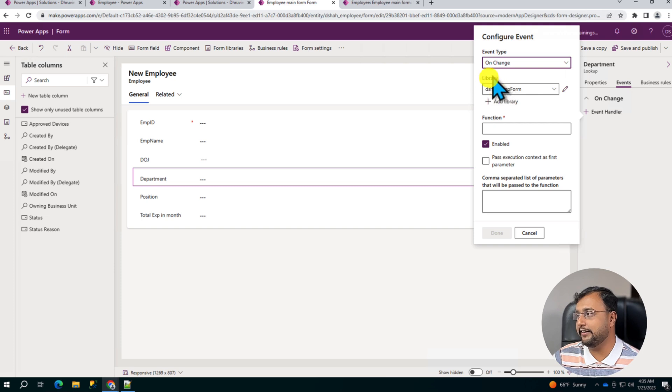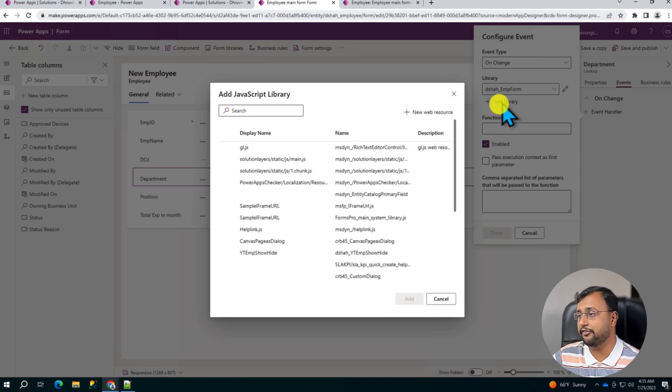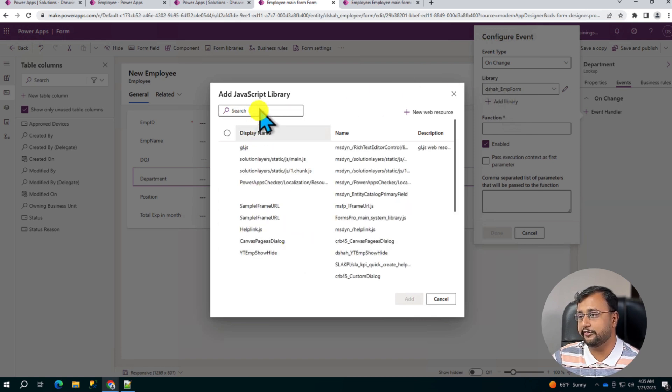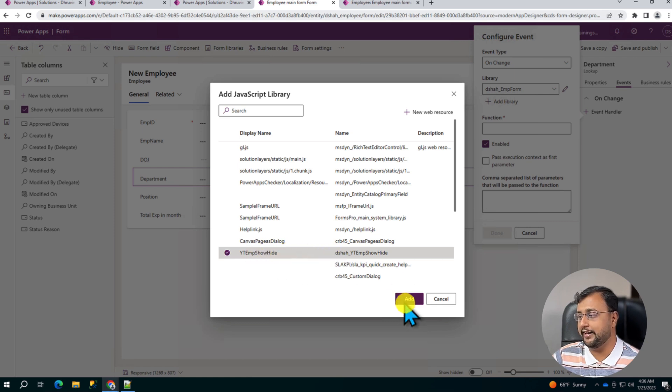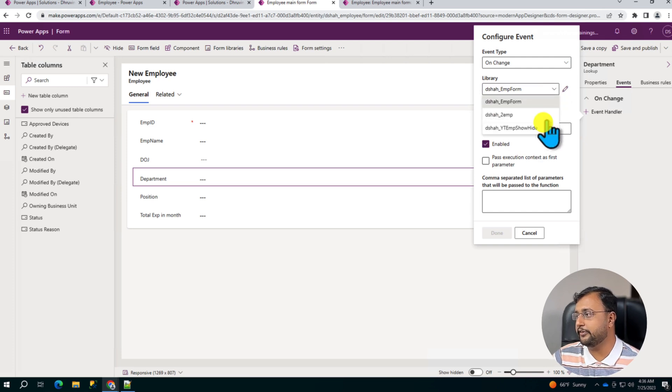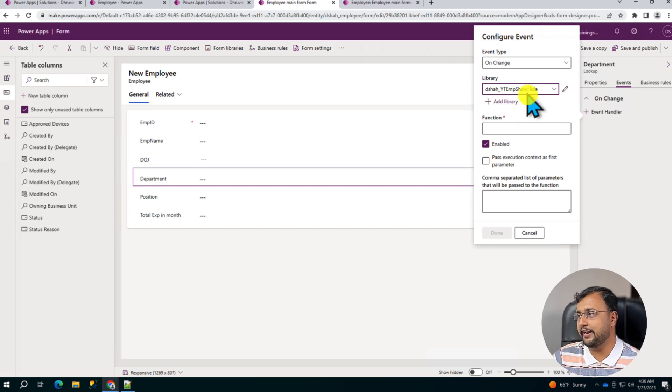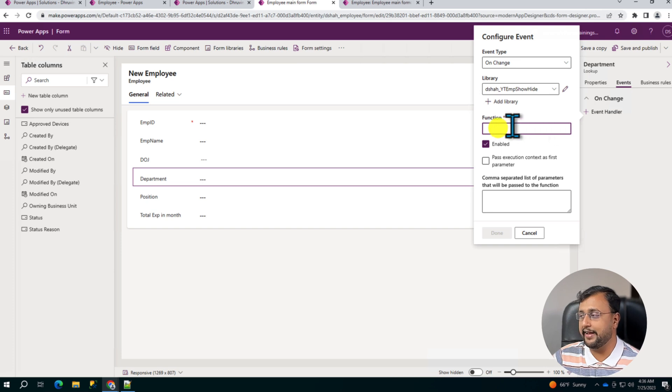Now here we need to provide the library, which means that file that you have uploaded. So click on the Add Library from here and search for the file that you just uploaded. So this is the file YT Emp Show Hide you created. So select that and click on Add. As soon as you add that, from this option select that specific file. So I'm selecting this file. And over here I need to pass the function name as well.